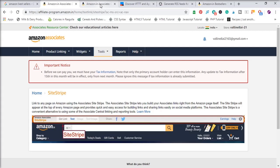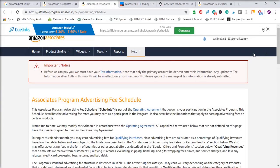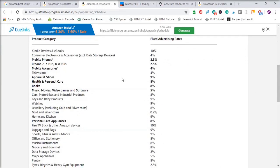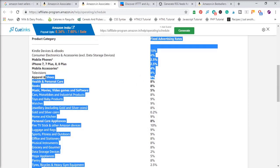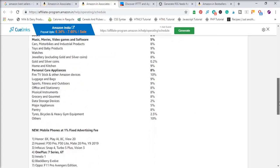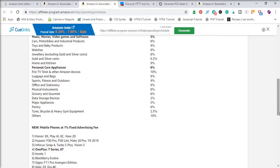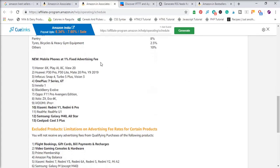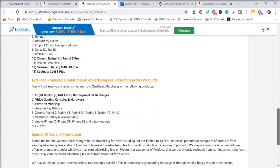Let's scroll down and see the commission rates. Apparel and shoes are 9%, health and personal care 8%, home and kitchen 9%, personal care appliances 8%, luggage and bags, office stationery, and sports fitness up to grocery are 9% and 8%. Fire Stick and other Amazon devices are 10%, and some other categories are also 10%. Note that the advertising fee is a fixed 1% for certain items, and excluded items are listed below.